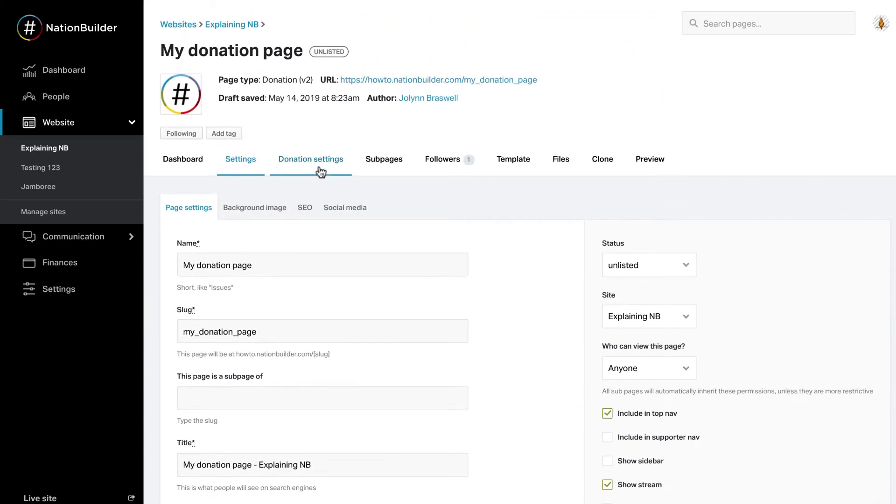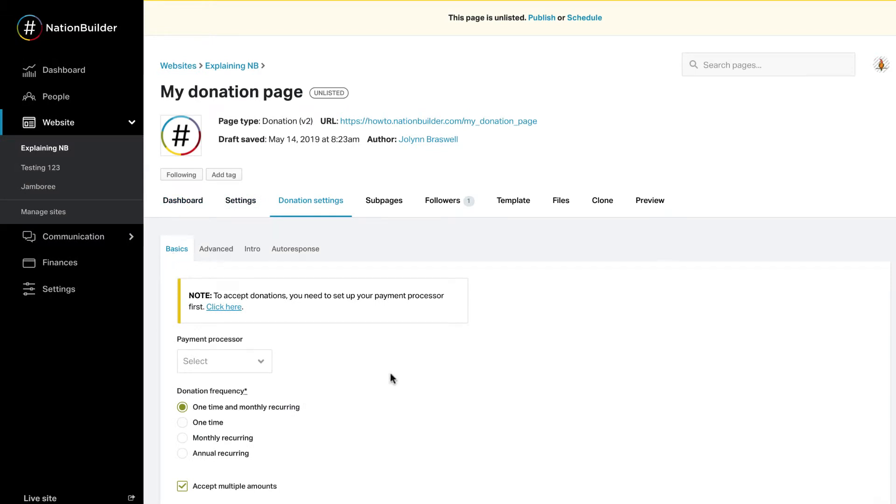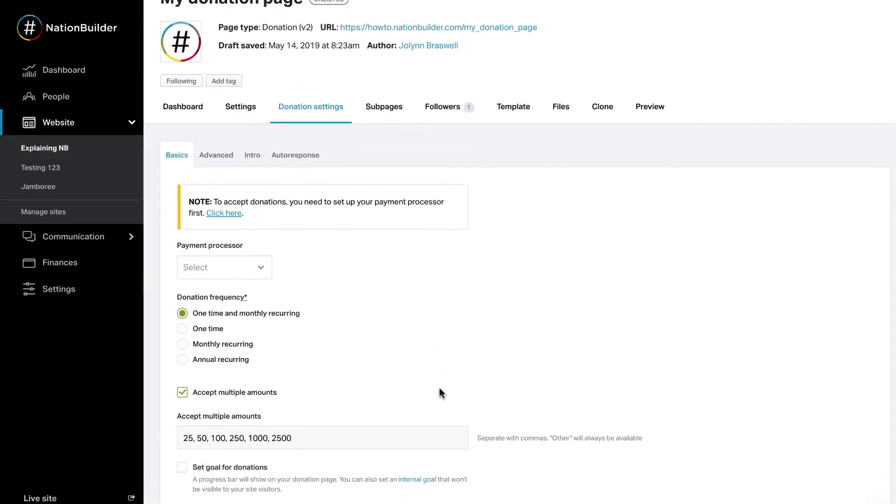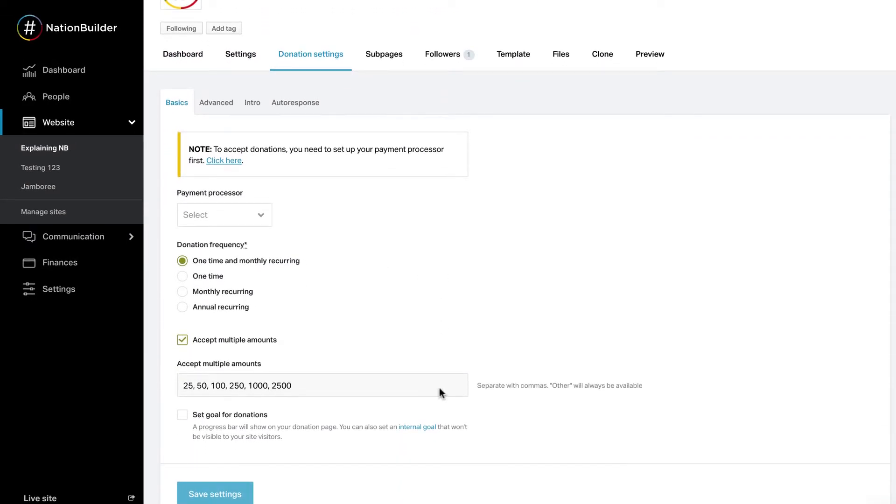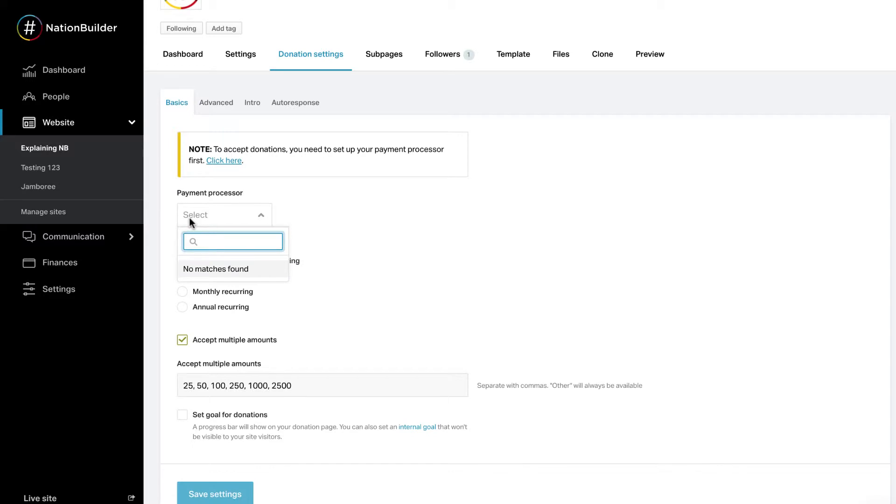Go to Donation Settings, Basics. Within this section, you can select what payment processor you'd like to connect to your donation page from the Payment Processor drop-down menu.